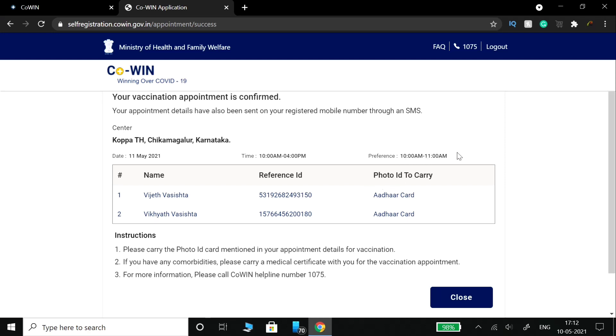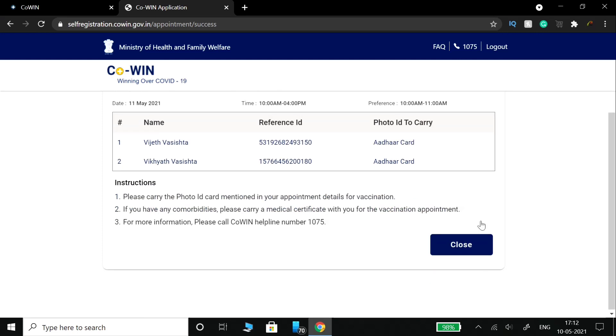The appointment time shown is 11. You can view the date. Note that if you need to make changes, you have a 24-hour window. Before that, click on the date and put in your reference ID to reschedule within 20 hours if needed.